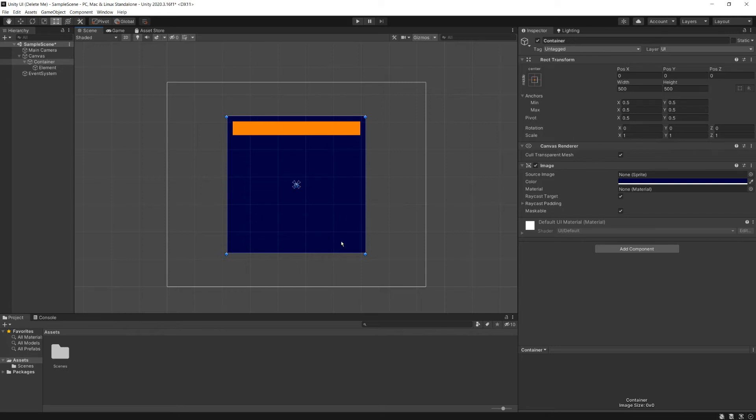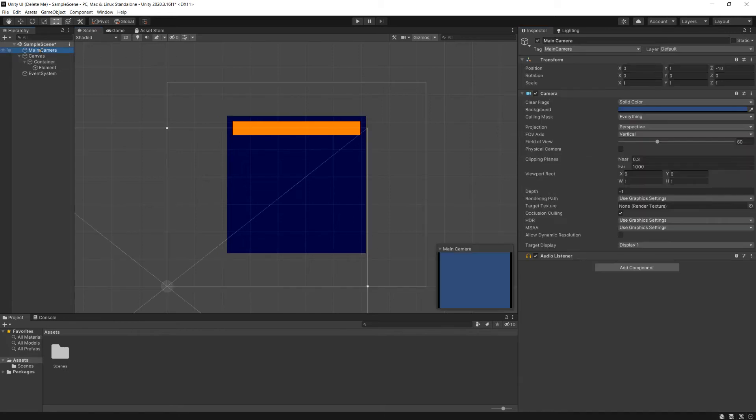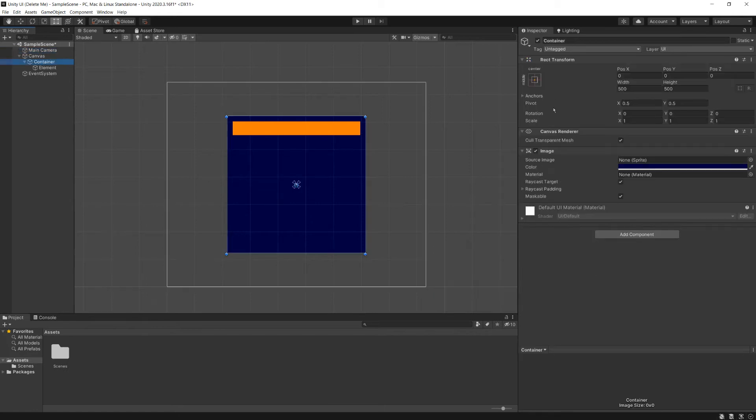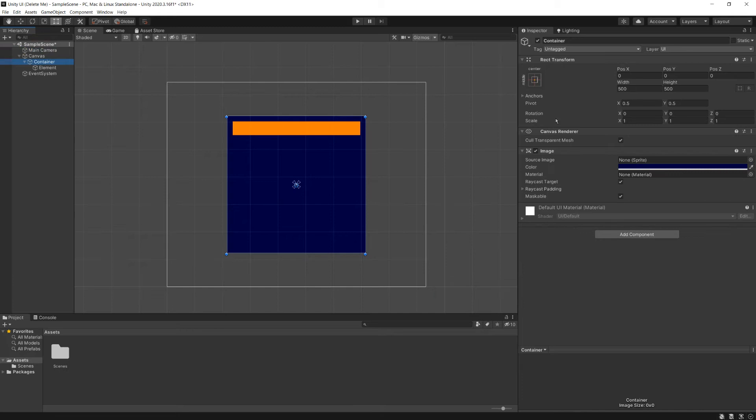So to dive right in, the first thing to understand is the difference between a rect transform and a regular transform. If we get rid of our anchors and ignore a couple of these other things, we see that we still have a position, rotation, and scale, just like we do on a regular transform, which means that I can move this just like I would any other 3D object. A rect transform is still a transform.